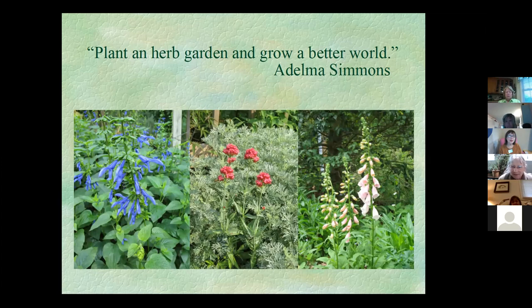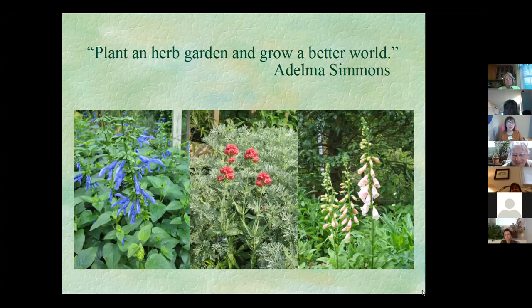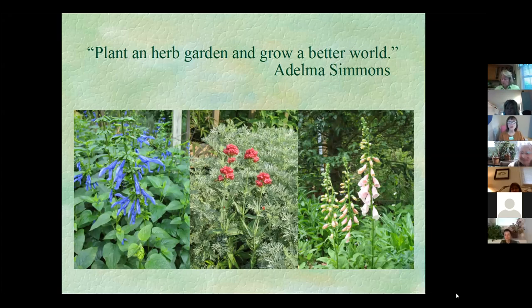Are there any questions? I think we kind of answered most of the questions as we went along, which was really good.